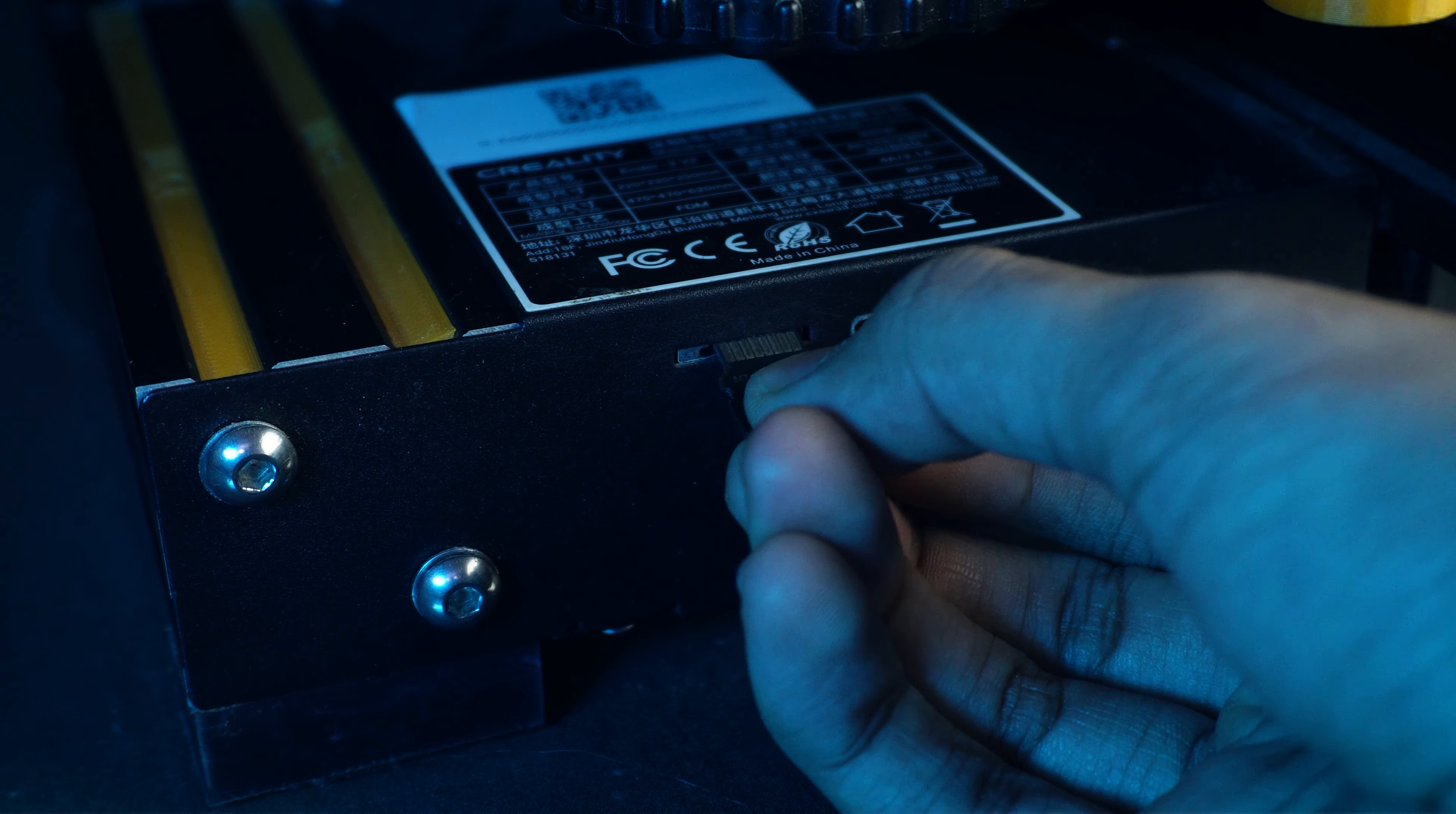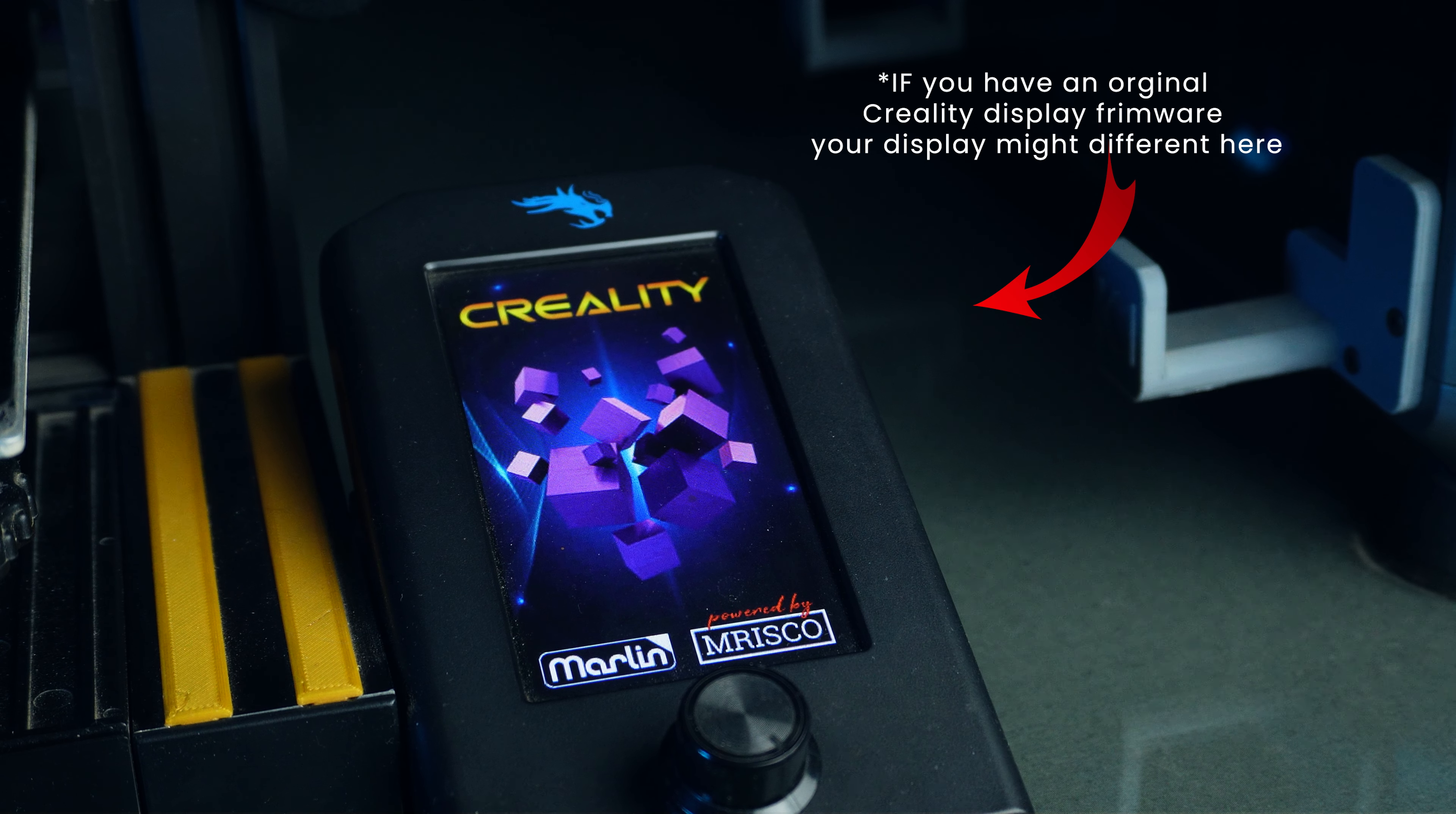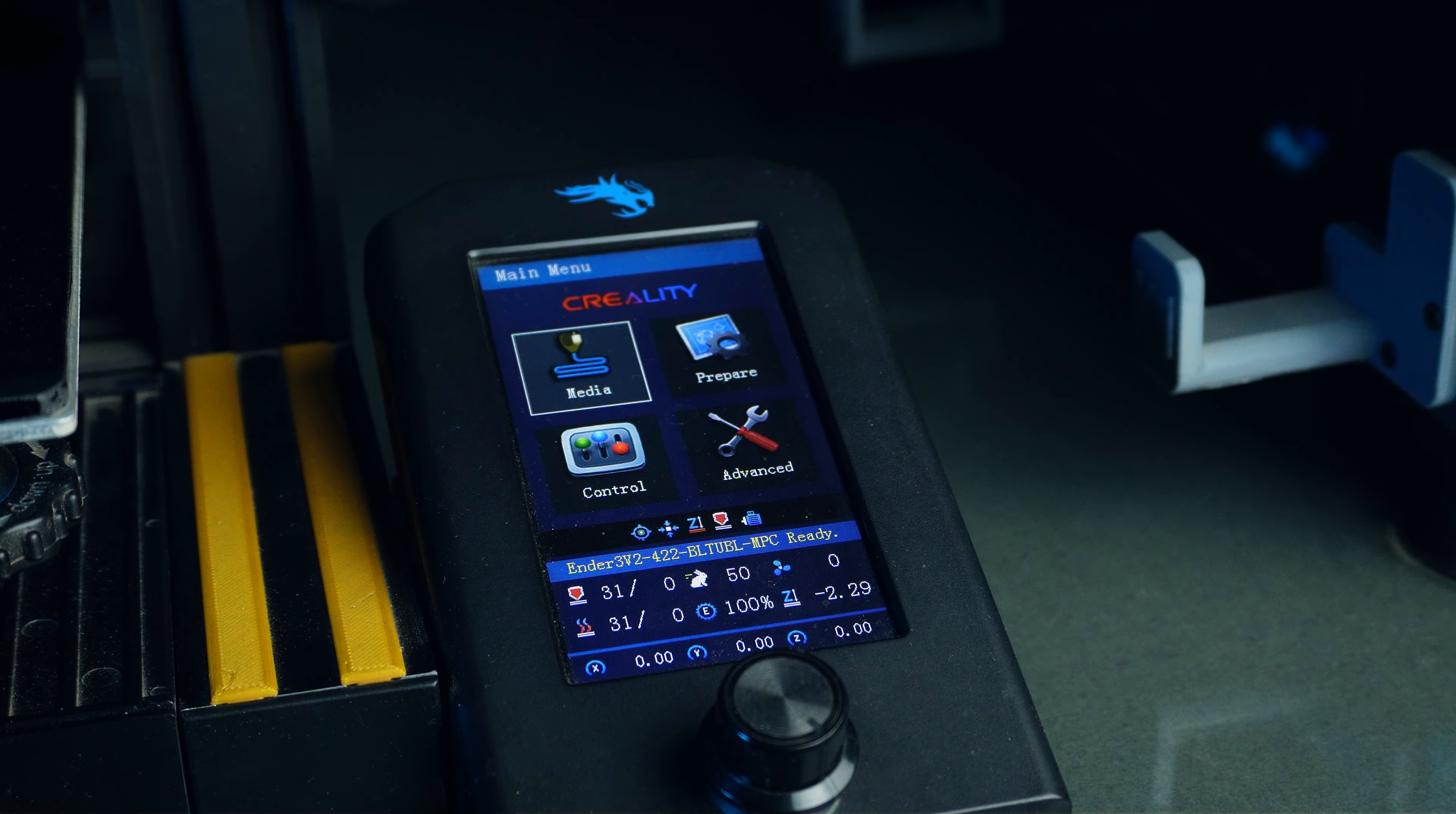Safely remove the SD card from your computer and insert it back into your Ender 3 v2. Turn on the printer and wait for a few seconds. The firmware installation might take a few minutes, so be patient. Once the printer boots up successfully, the Professional Firmware is installed.